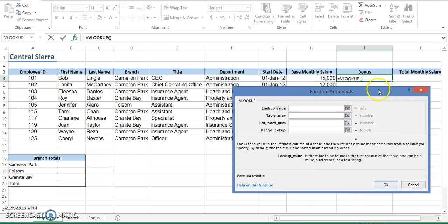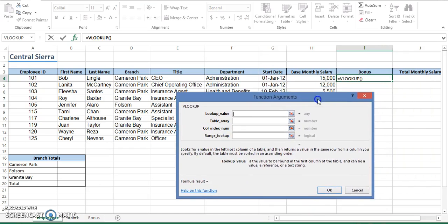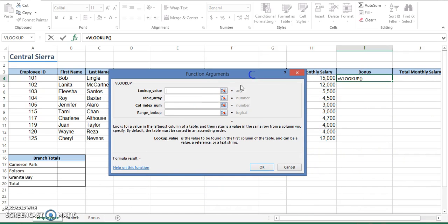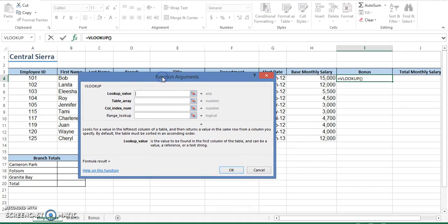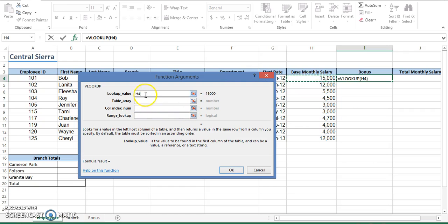Notice in this particular function there are four different categories. The first thing is the lookup value. What is the value? In this exercise, the value is going to be the base monthly salary. So I'm going to click here where the fifteen thousand dollars is, but notice that the information in my function is actually the location of the fifteen thousand dollars. Here we have H4.